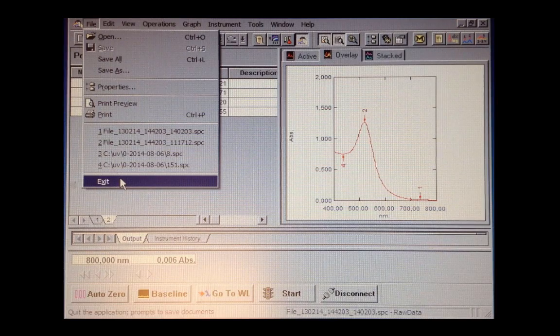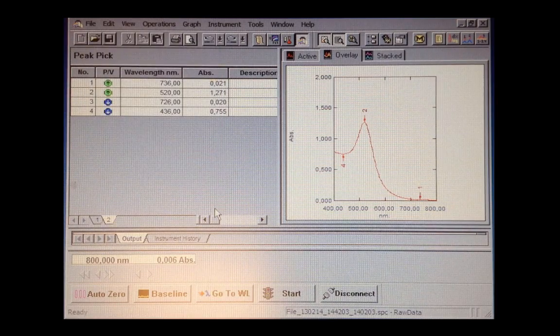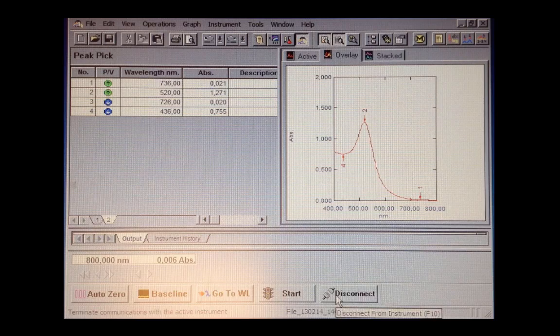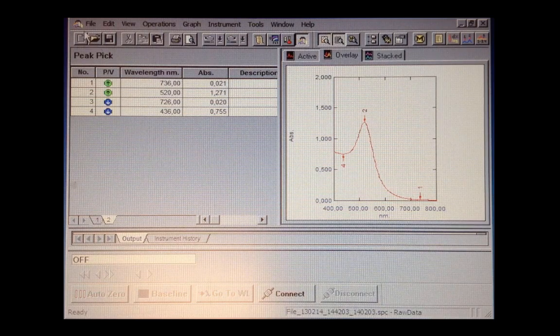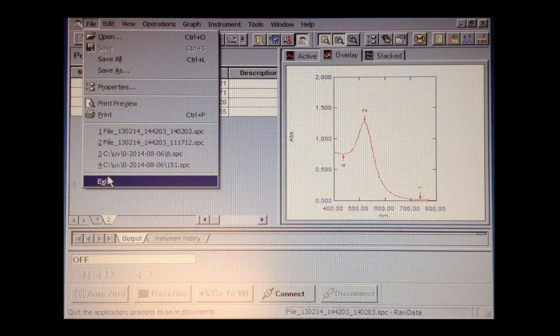If you want to end your experiment, just click exit. But before you do that, remember to disconnect the computer and the UV-Vis spectrometer, and then click exit.